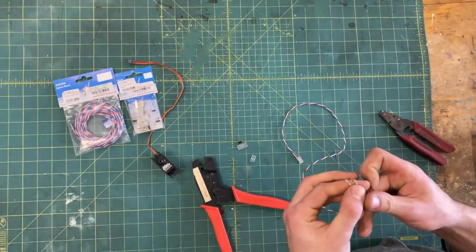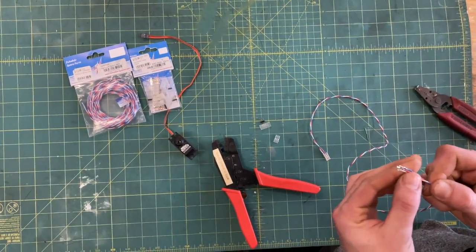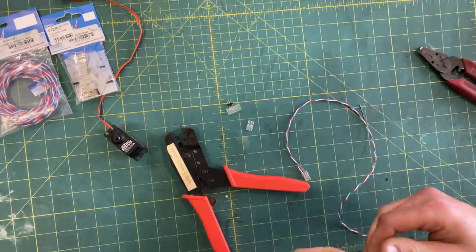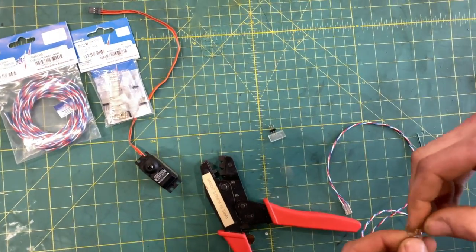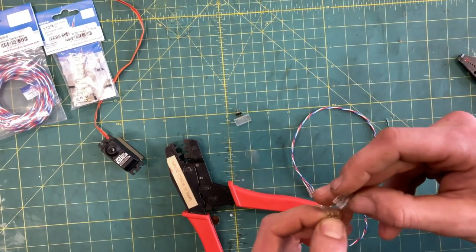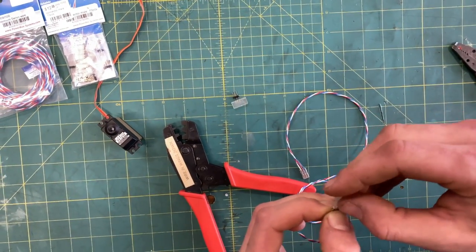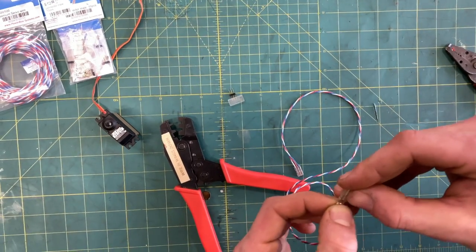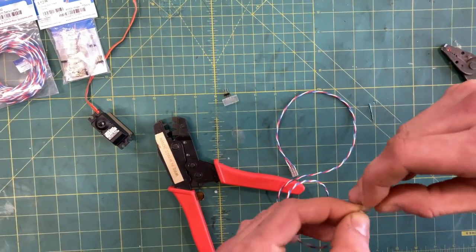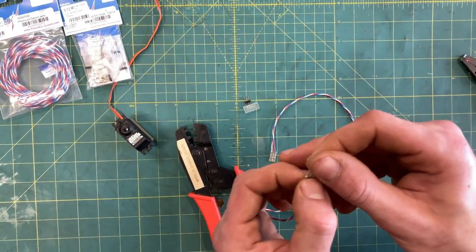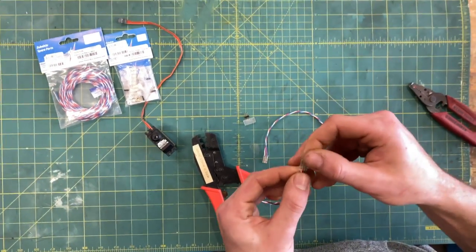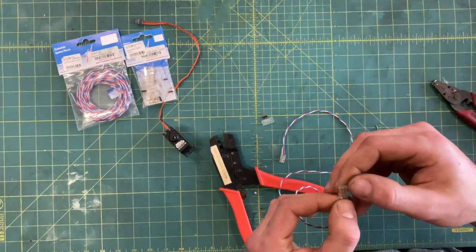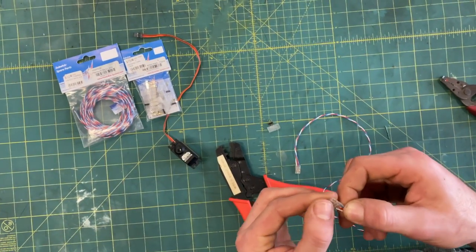There we go double check all your connections. In this case we look good so we're going to go ahead line everything up and install a servo end on there. So as you can see this is the same as the last servo end we just put on they've all locked themselves in here so we're good to go.